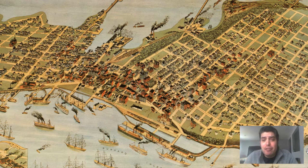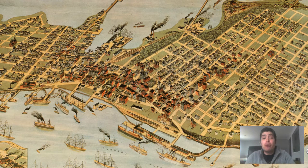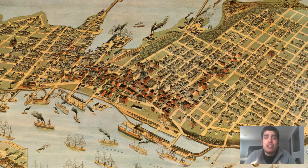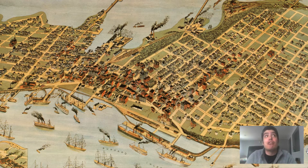We're going to zoom in and kind of explore and examine this map, but before we do, let's give a brief historical background to the city itself.